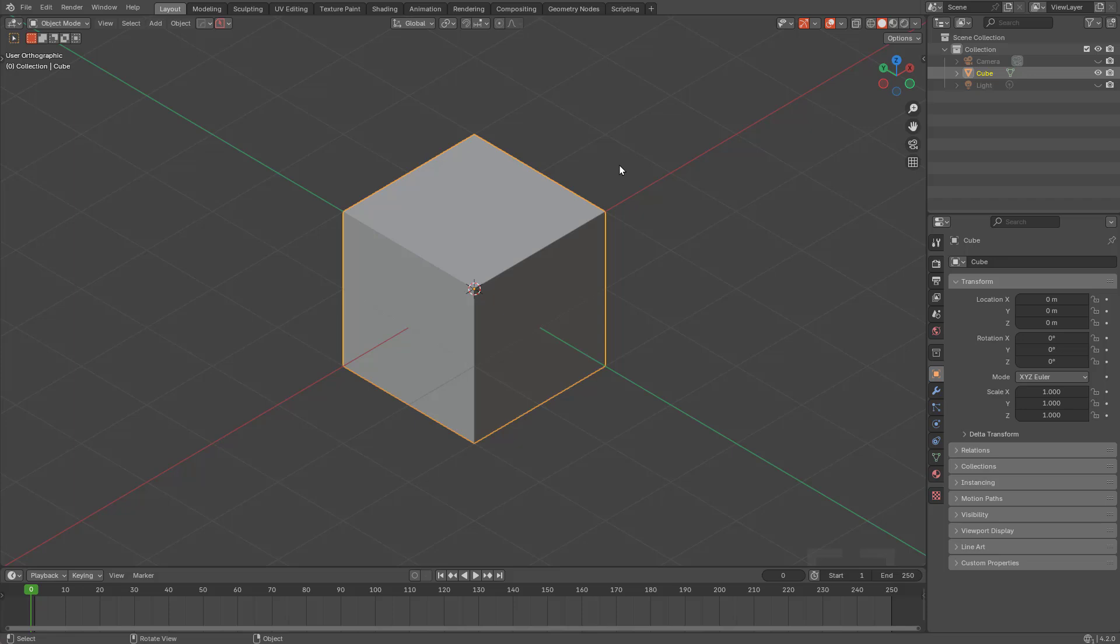Hello everyone, it's your host MX2, and in this video we'll be going over some of the fundamentals of Hard Ops and Box Cutter and just make a simple little bolt.